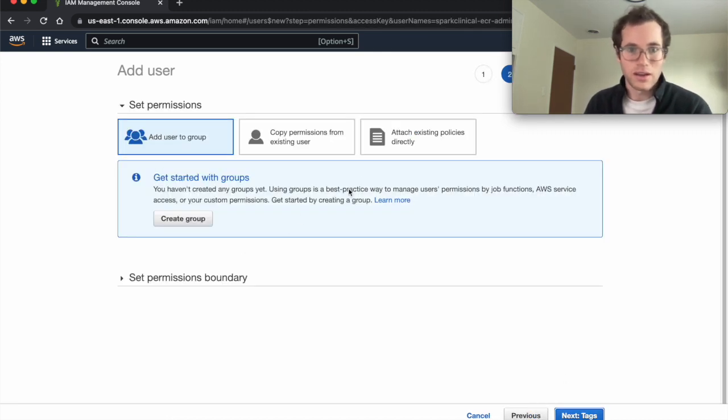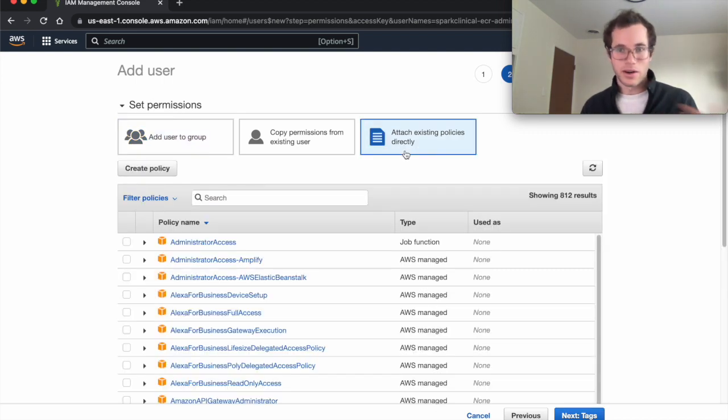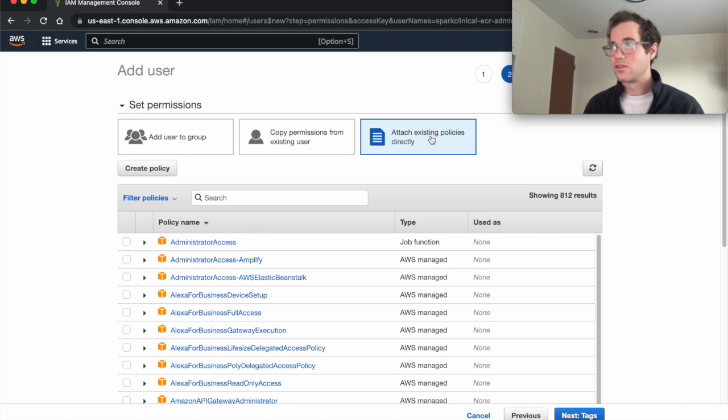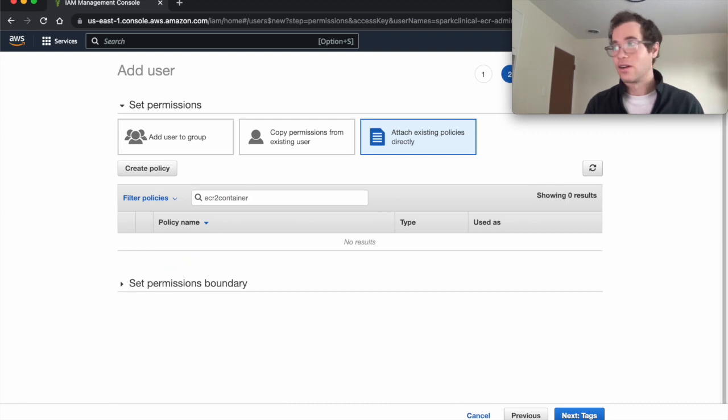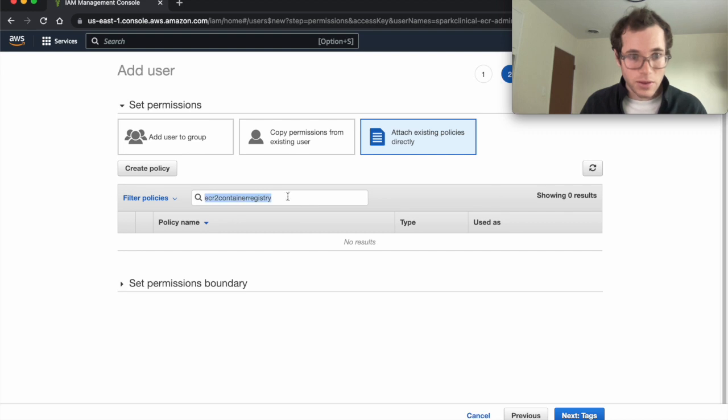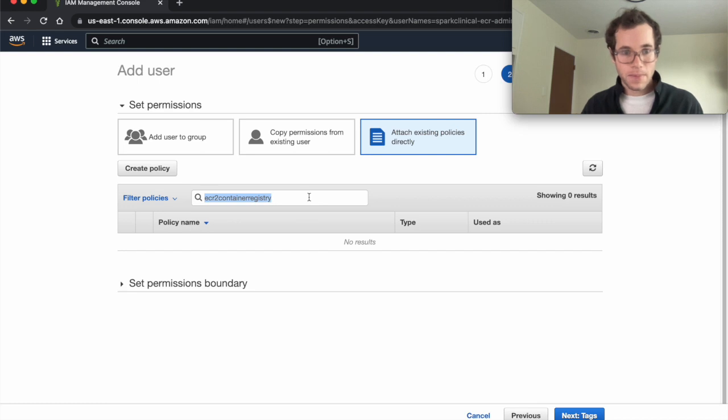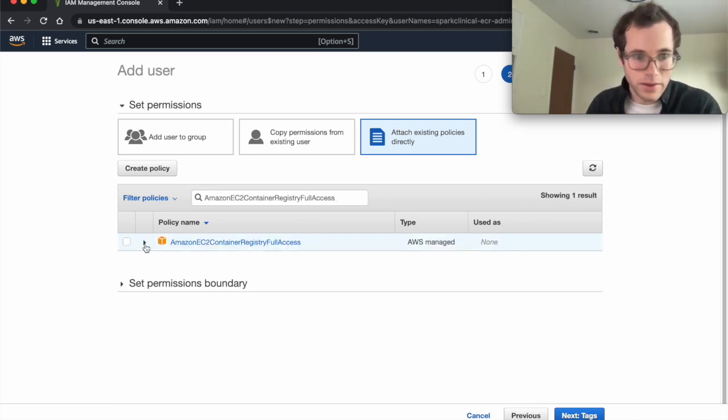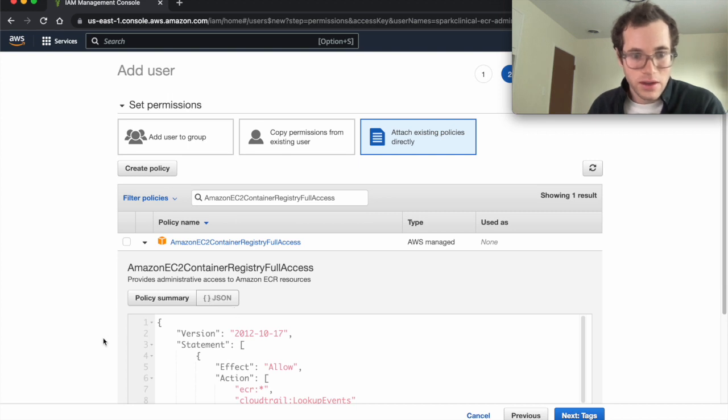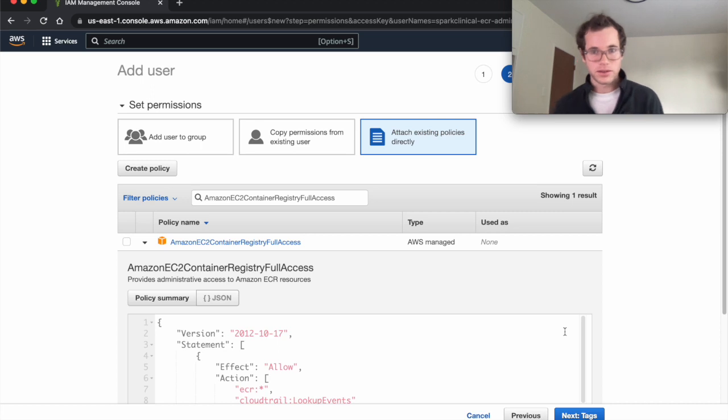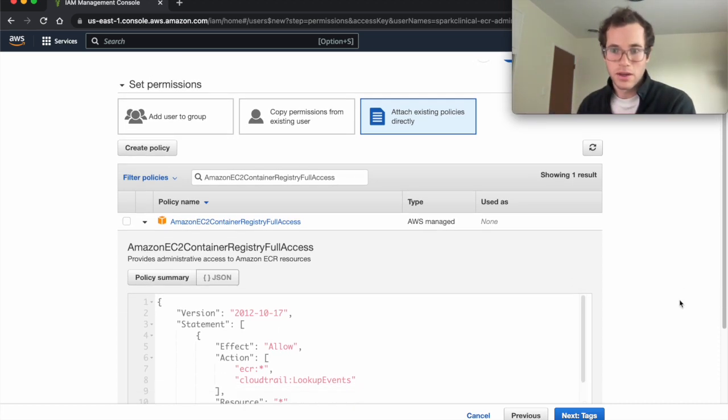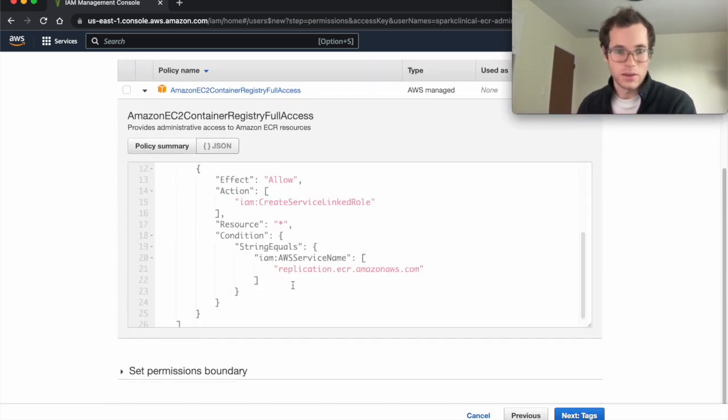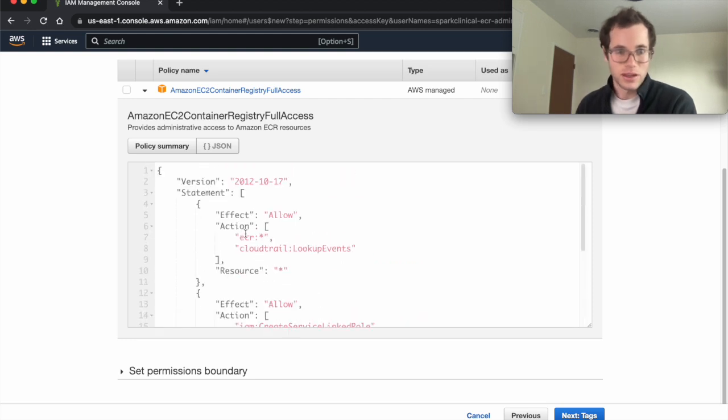I'm going to click on attach existing policies directly. This is something where you need to look this up, but I've already done that. There's this thing called EC2 container registry. Let me just copy this thing in here. We can expand it before we give it. But basically, if you look at this JSON, what it's going to be doing is granting the policy that lets this specific IAM user have the ability to control everything in ECR. We're also going to be logging stuff in CloudTrail for it.